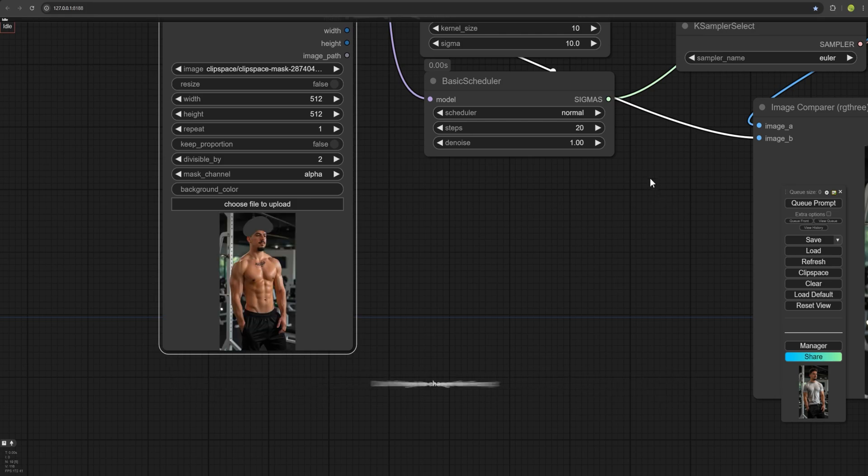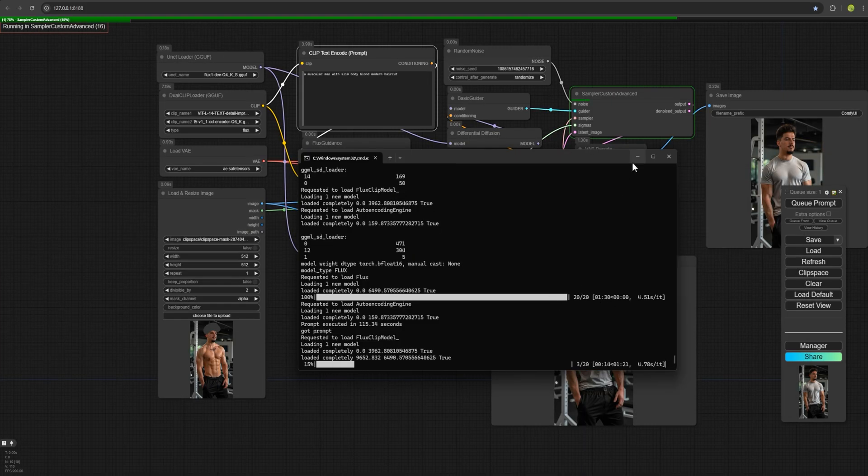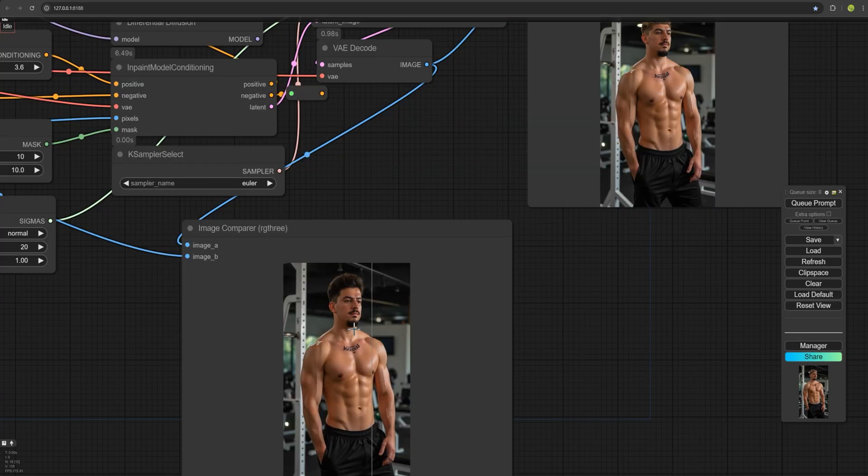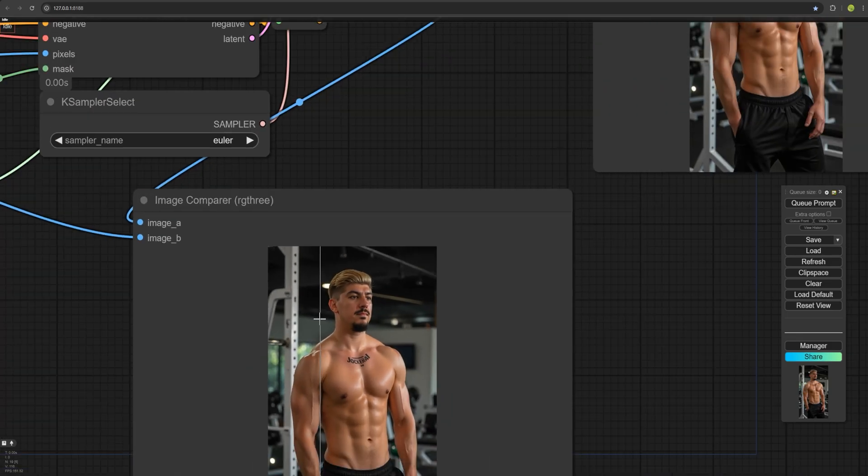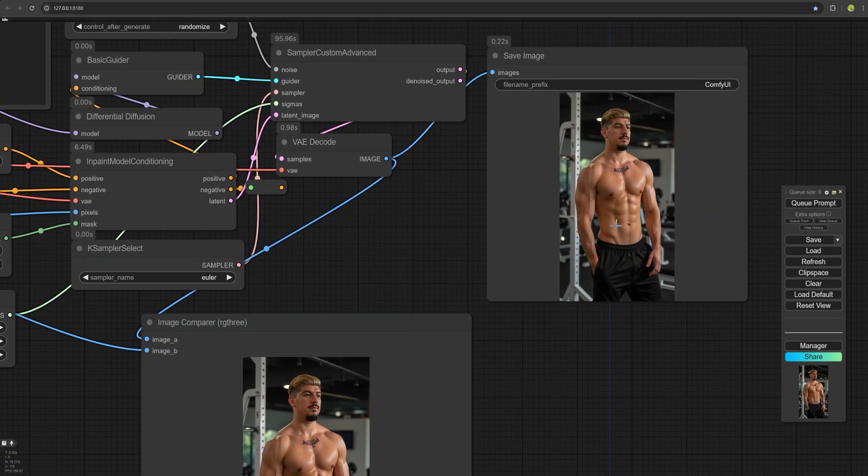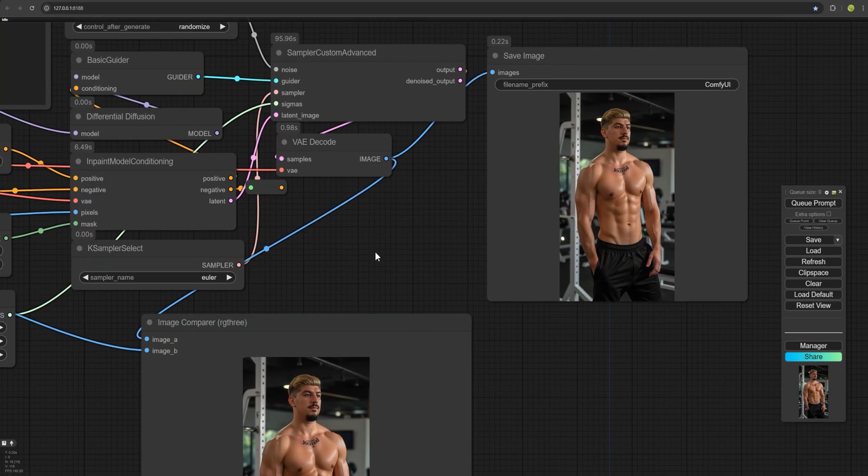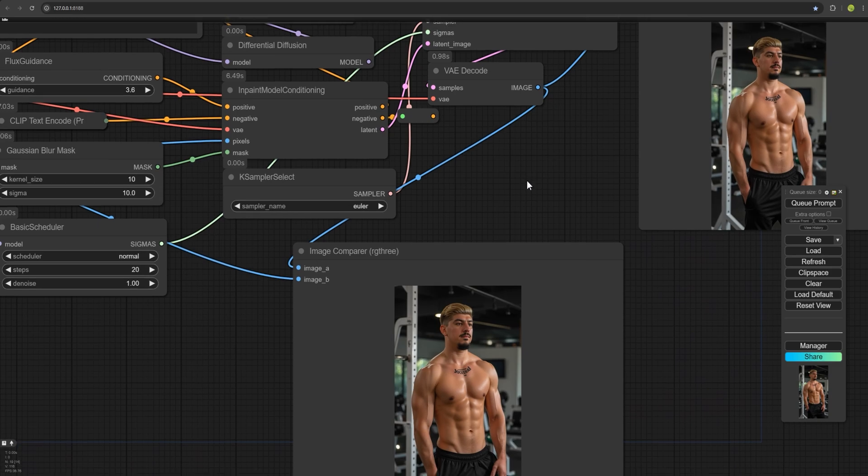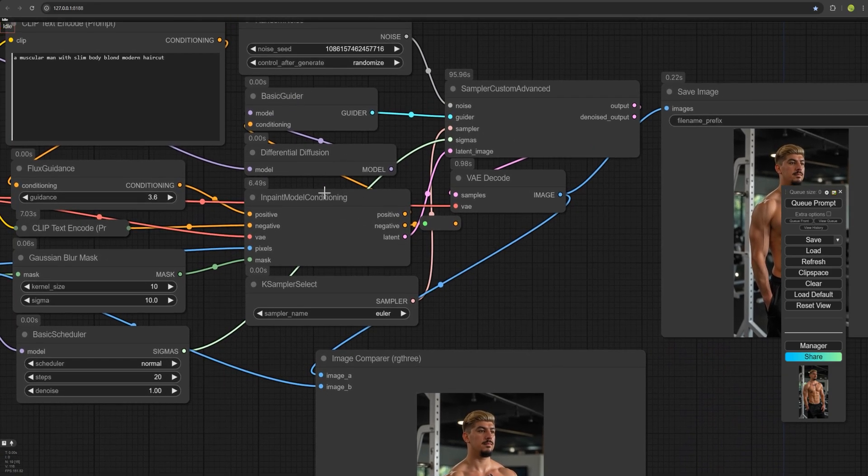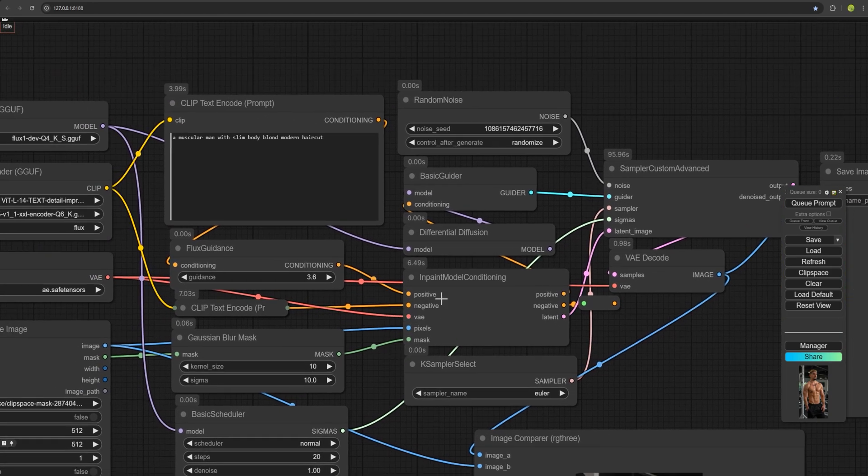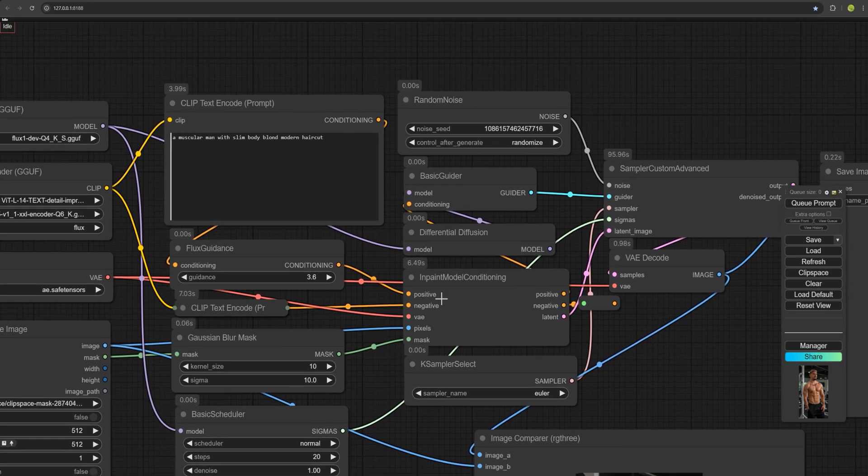I'll hit the Q Prompt. And now we have another hairstyle. It's not perfect, but you can keep adjusting it for better results. Thanks for watching. I'll see you in next videos. Bye.